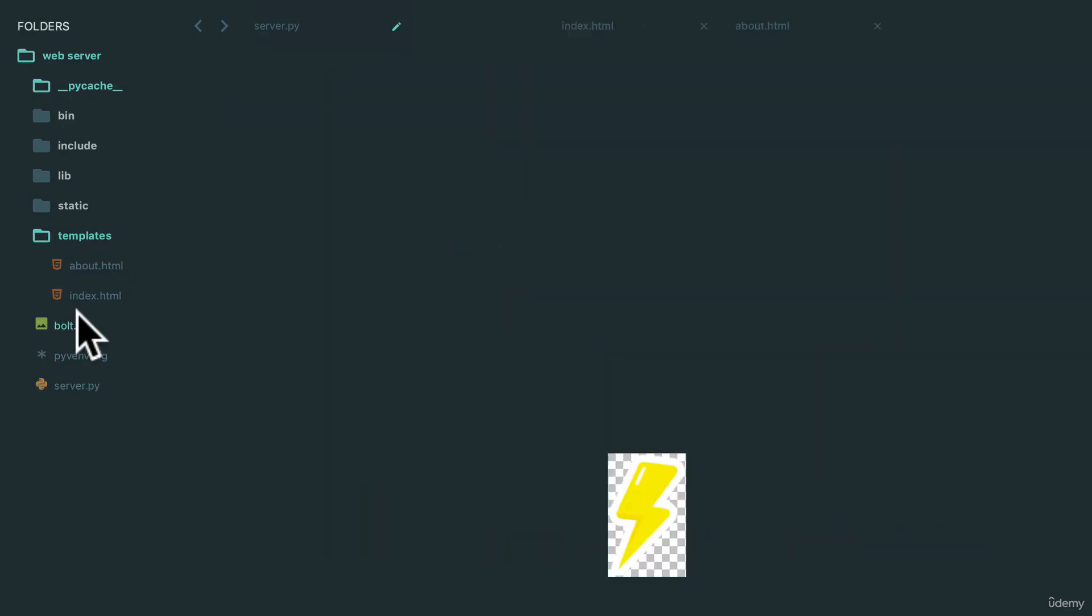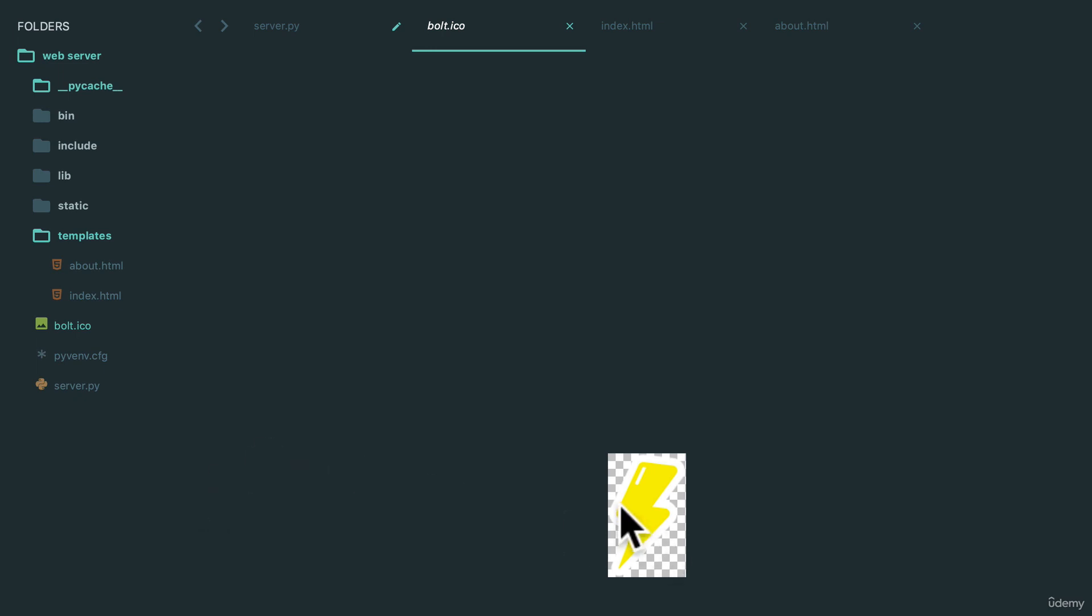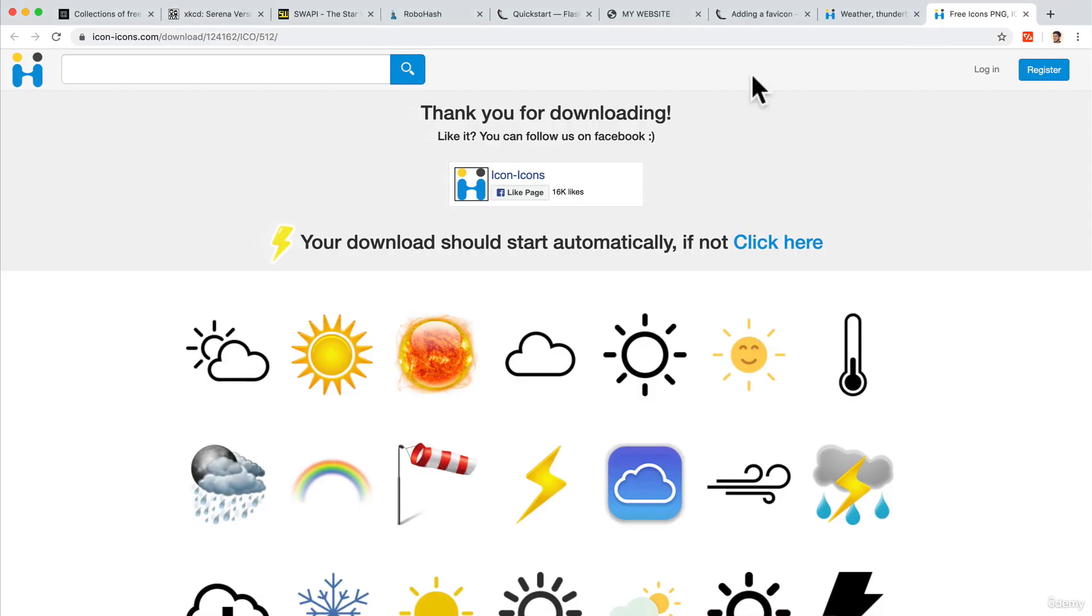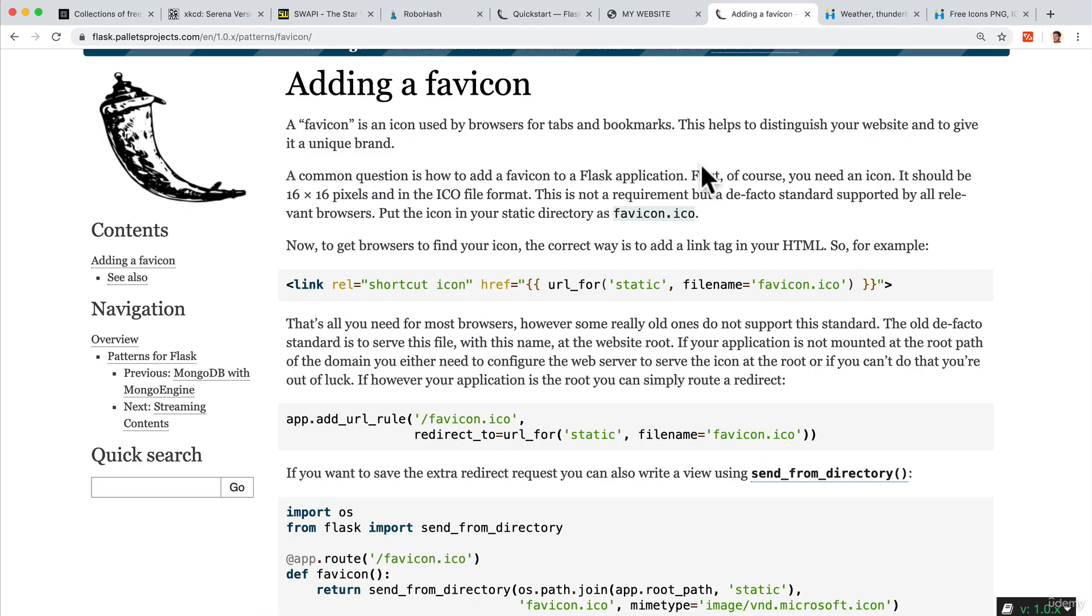Now it's in my folder over here as bolt.ico. How were you able to solve this? If your first instinct was to google for it, well good job - that's what you want to do as a developer.